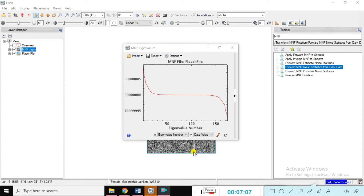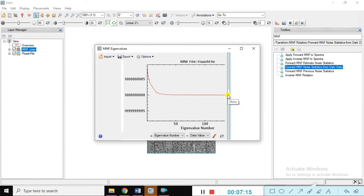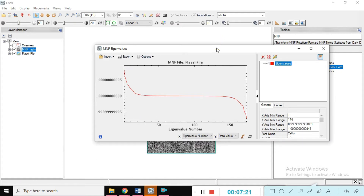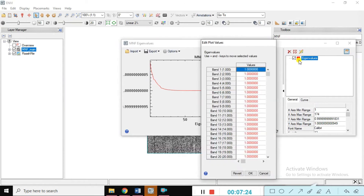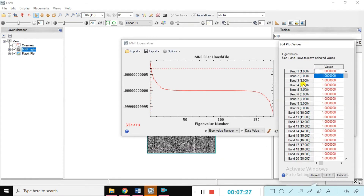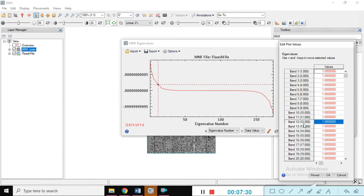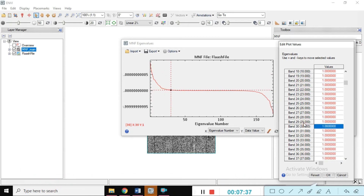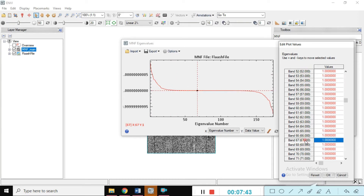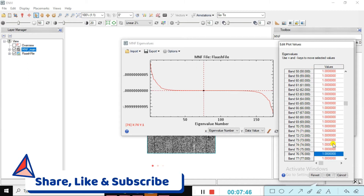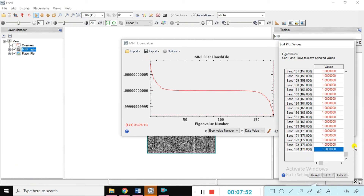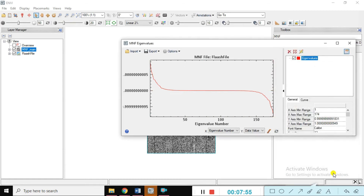You can see the eigenvalue plot in MNF. Select the eigenvalue of the MNF. Editing the plot again — you can see the eigenvalues band by band. The eigenvalue shows what information exists at each band position for the entire 174 pixels. Starting here — just cancel it.